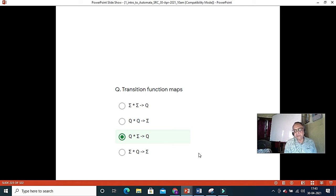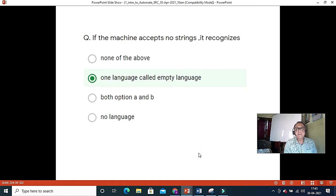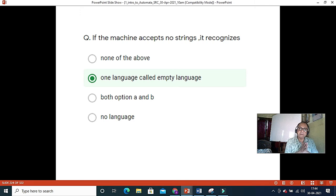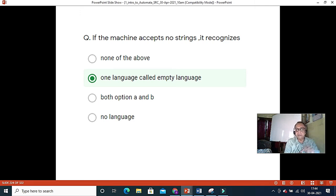The transition function maps any finite state machine. If the machine accepts no string, it recognizes one language called the empty language. The empty language is generally included in most language classes. The empty variable is generally the start variable — as mentioned in earlier lectures, it should be the start variable.